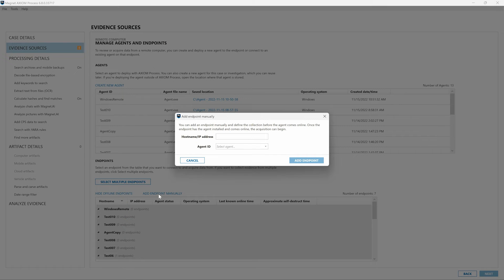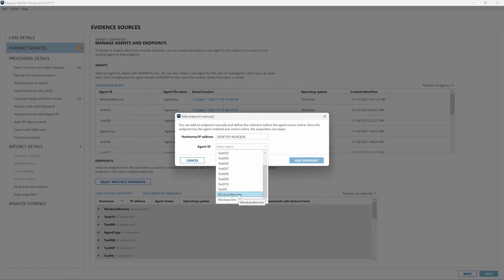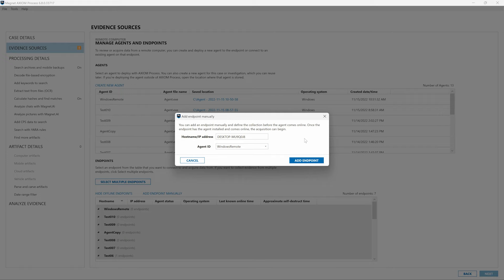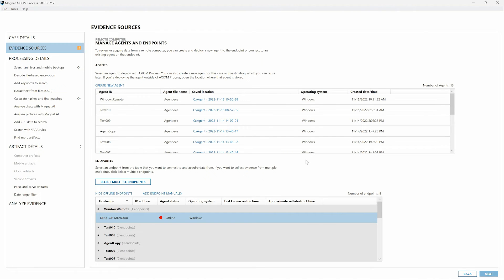The Add Endpoint Manually dialog window appears and we simply provide the host name or IP address of our target computer and select which of the previously created acquisition agents we'd like to use for this collection. I'll provide the host name of a target computer in this example using the Windows Remote agent that we created earlier. I'll select Add Endpoint and we're again returned to the Manage Agents and Endpoints screen.